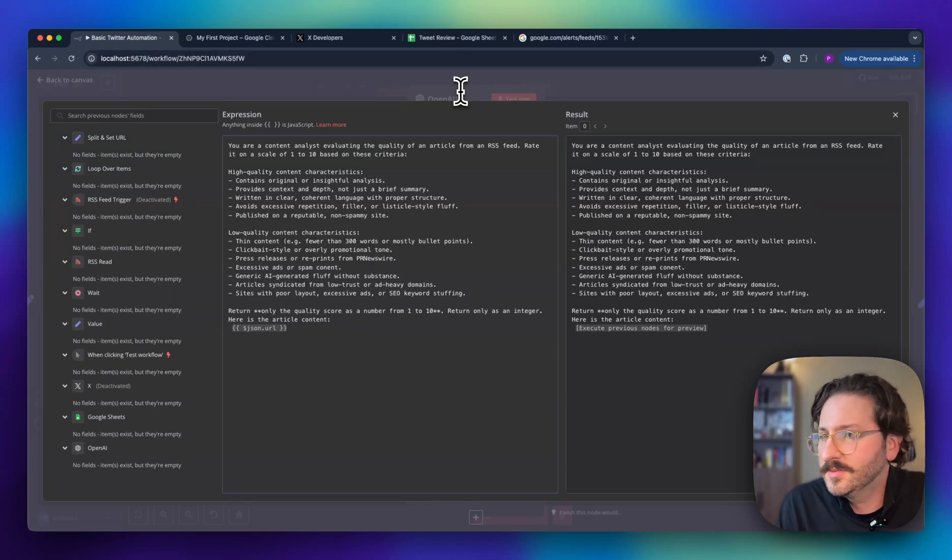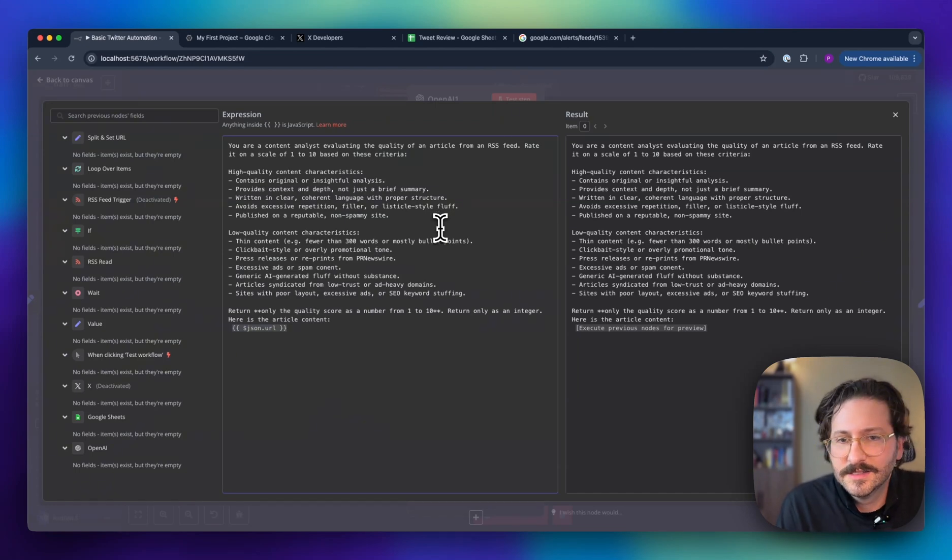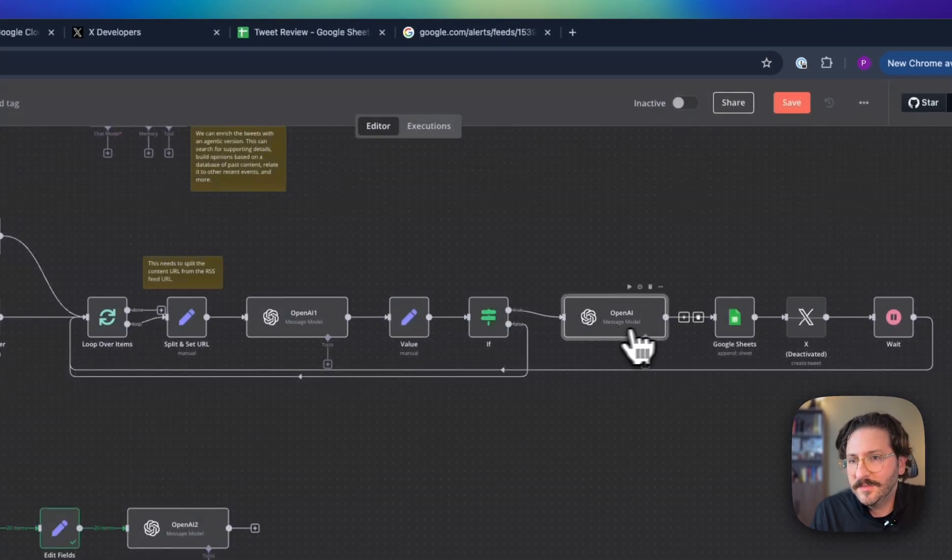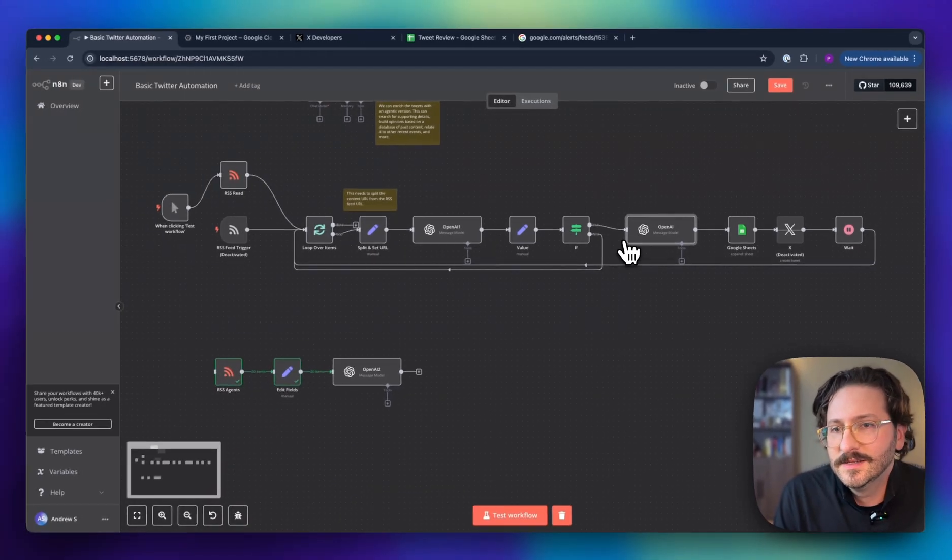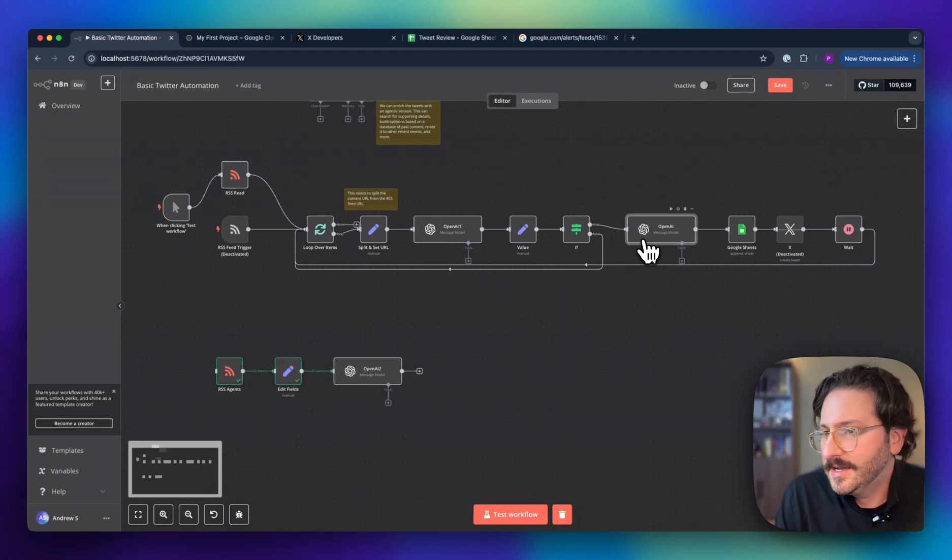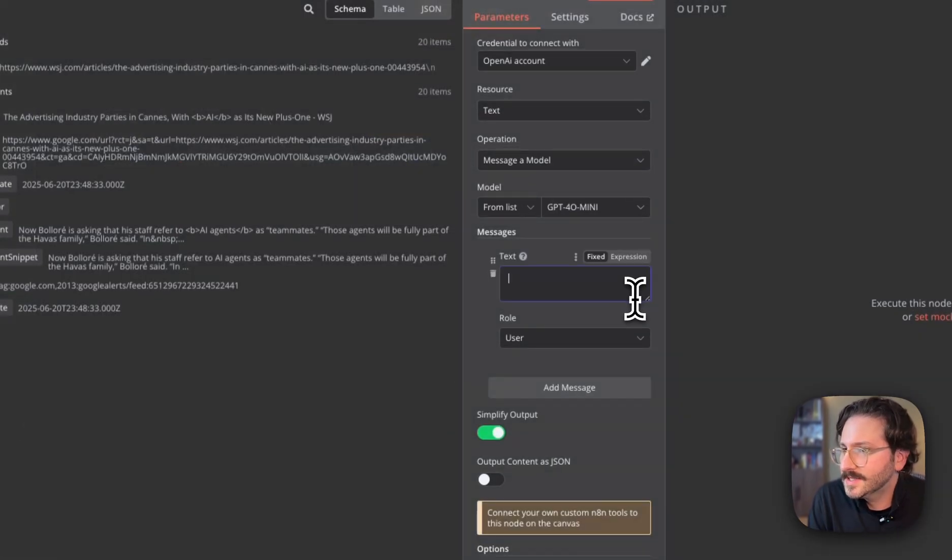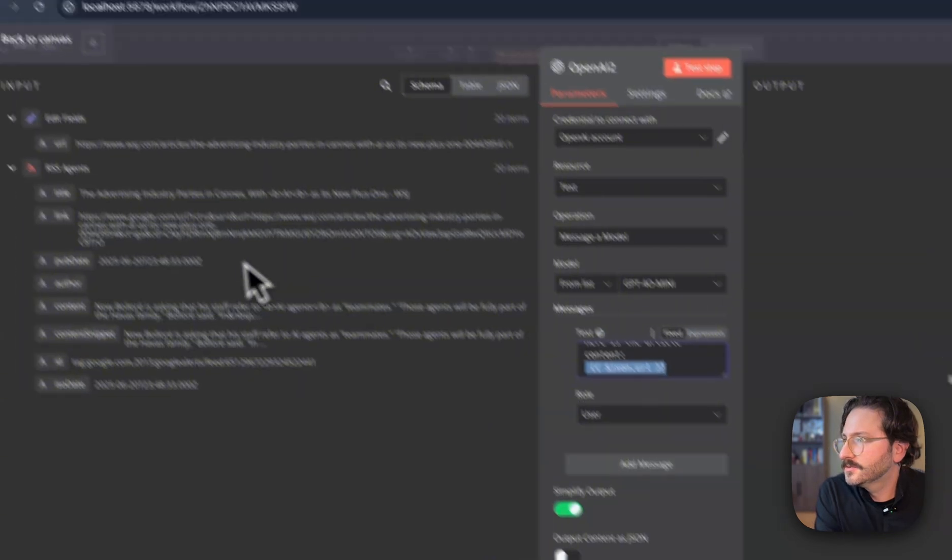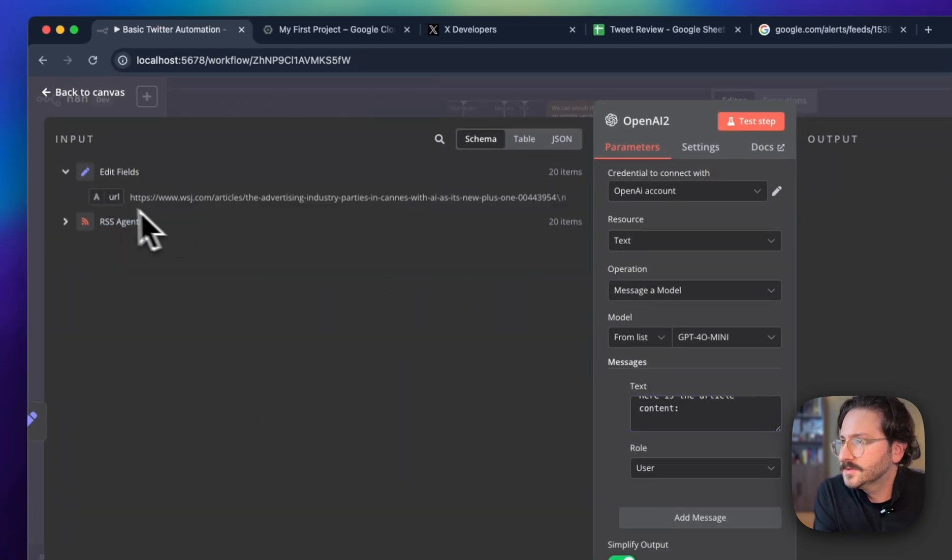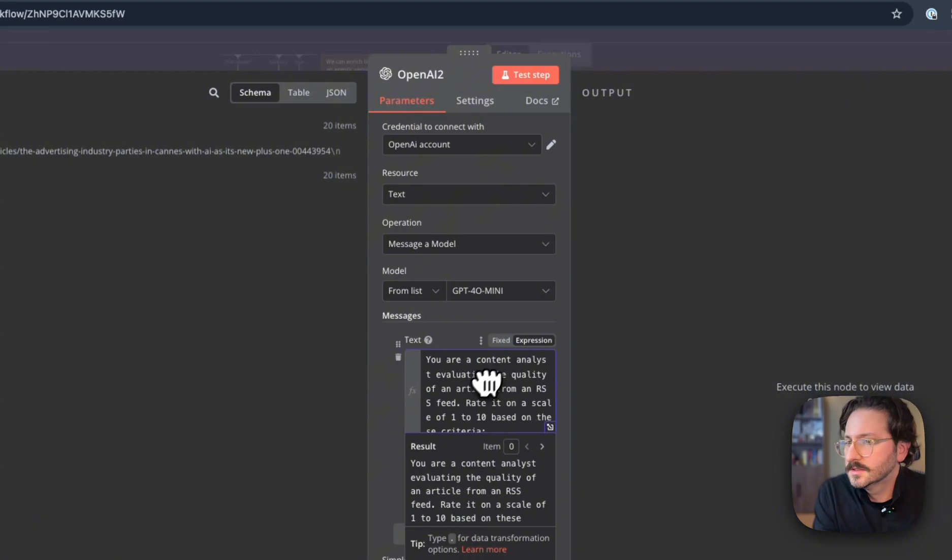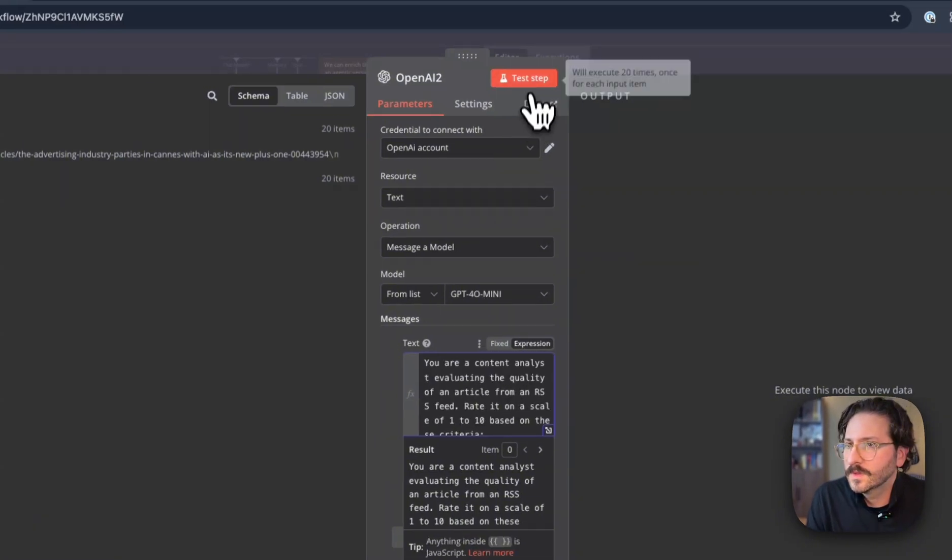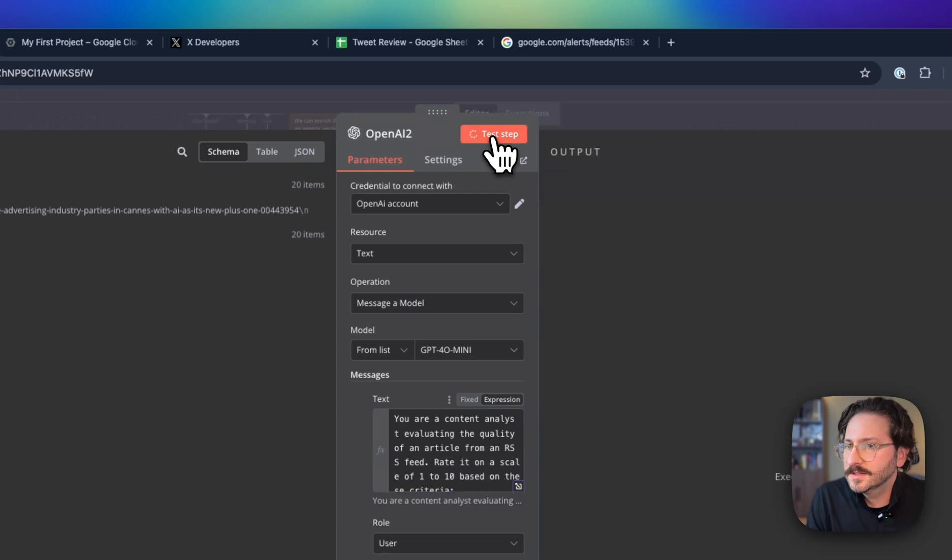We're going to paste that in here. Make sure we got the right URL coming in, which we did. Let's give this a test.